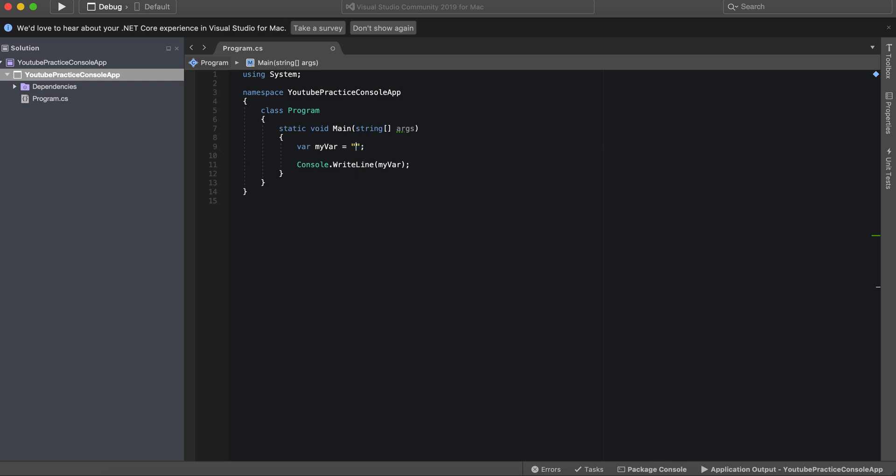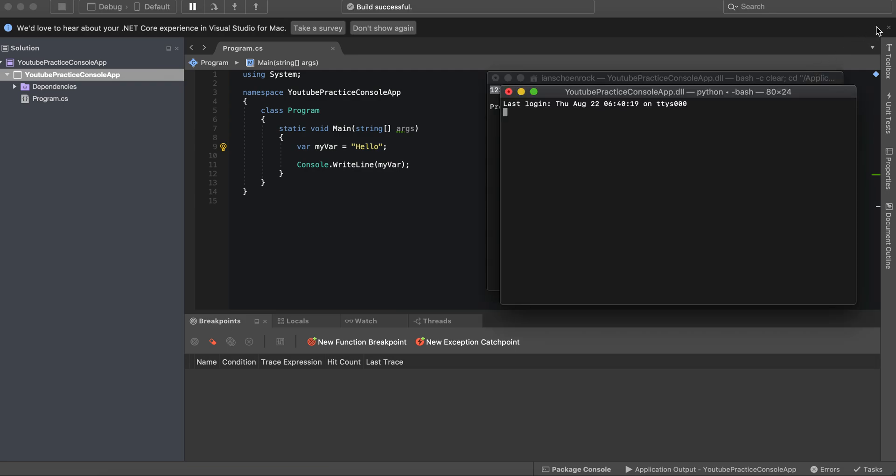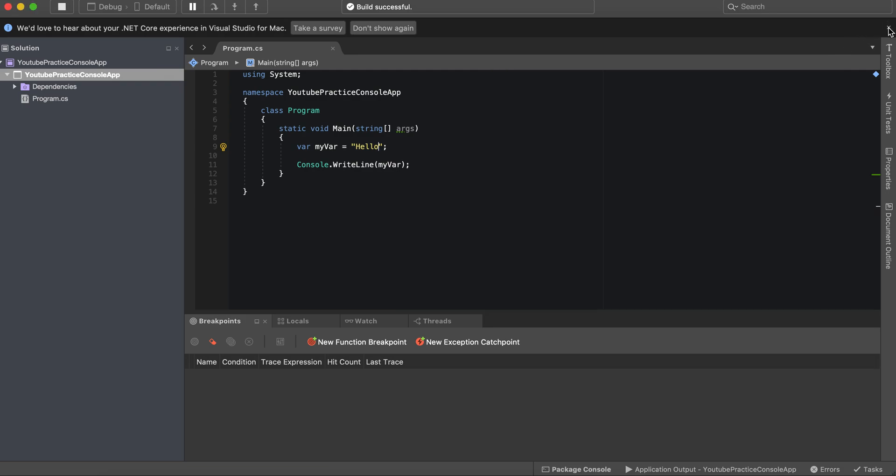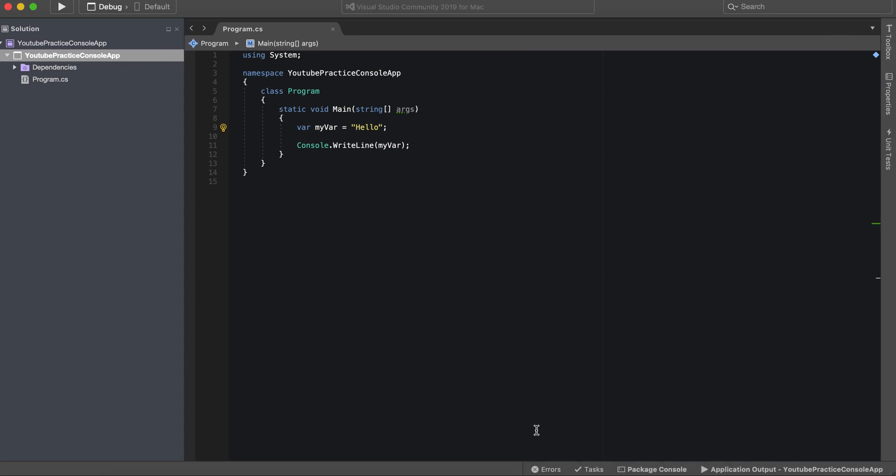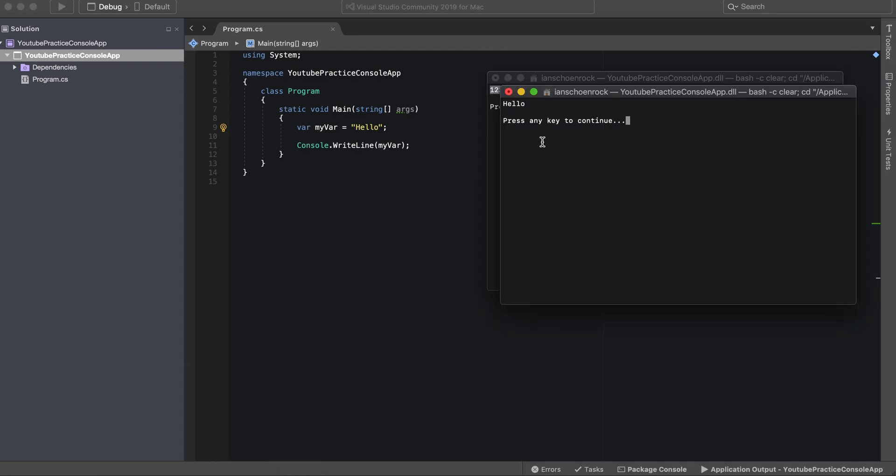So we could also have it be of a string data type, which is essentially a string of characters. So we can say hello, and then myVar would then print out hello. And there you go.